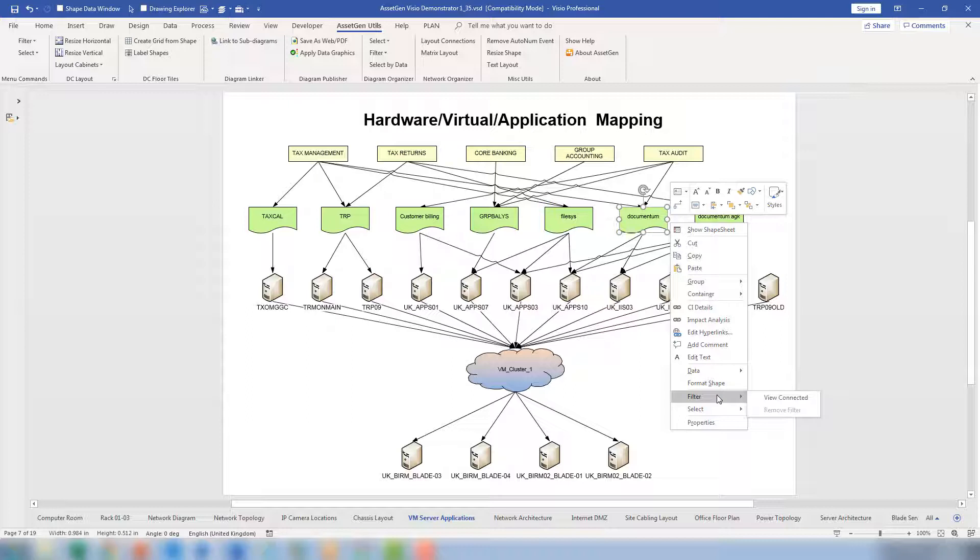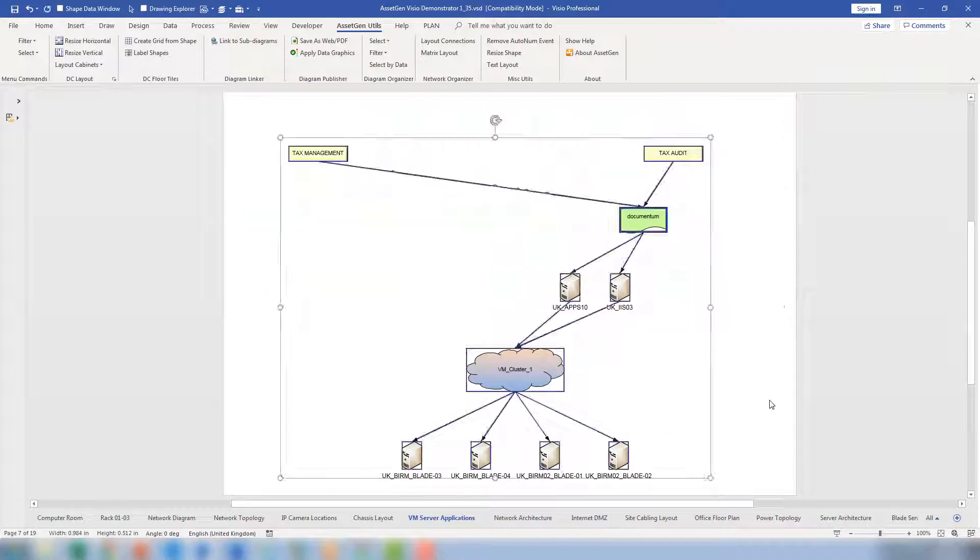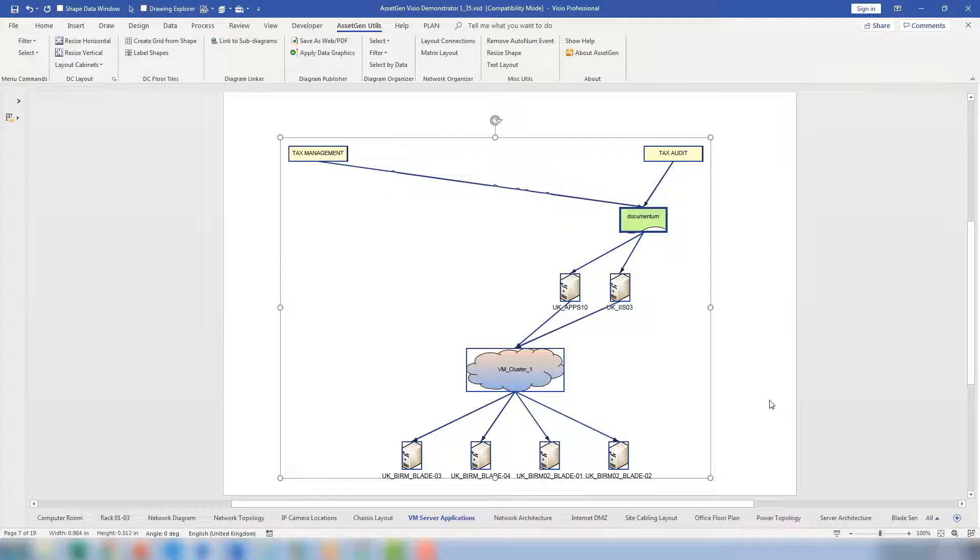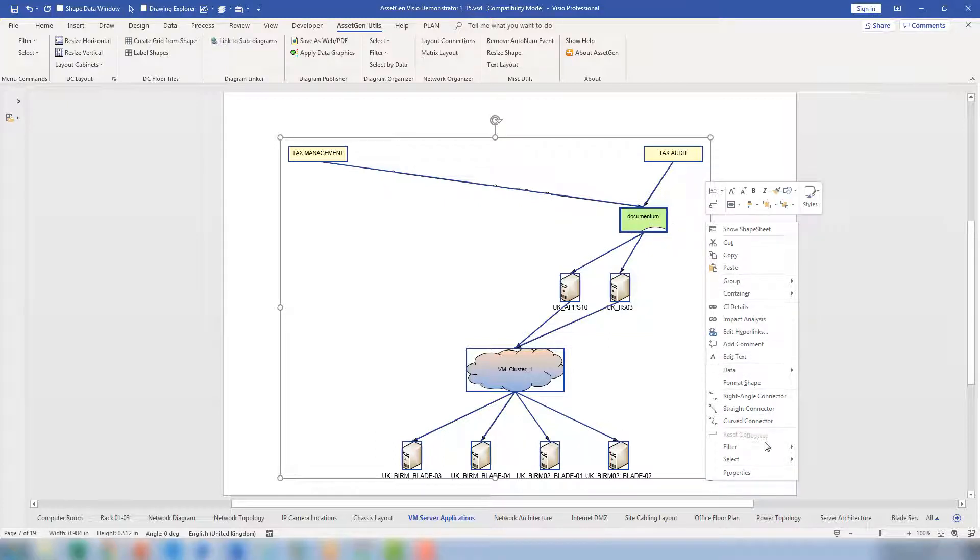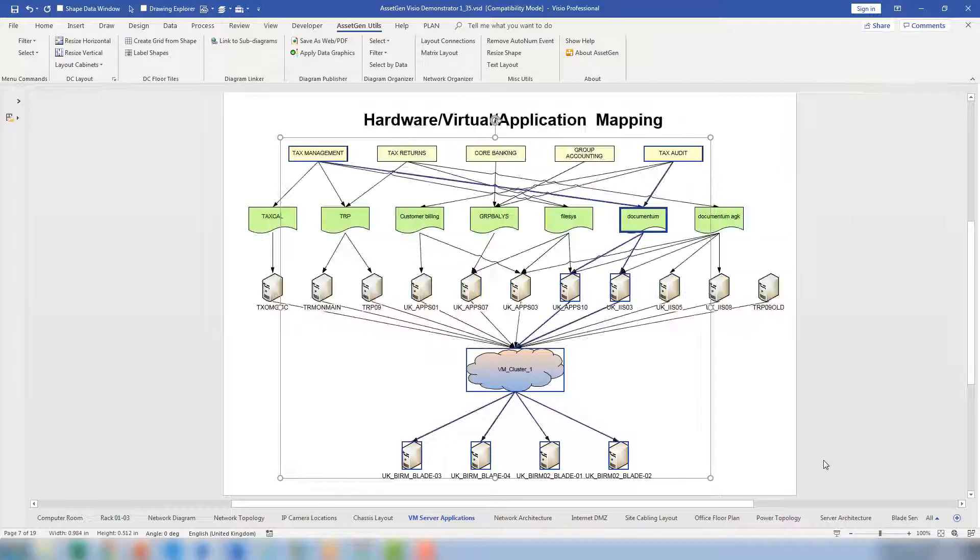So if I move to View Connected, this will use that Documentum as the focus and then we'll show all of the underlying components and infrastructure that support it and all of the services that use it. So in effect, it's allowed me to remove all the clutter and if I want to remove the filter, I just do a right click on it again, go to Filter, Remove Filter and everything then comes back again.